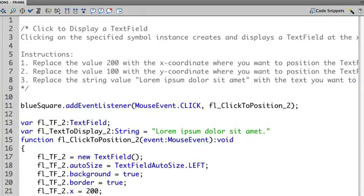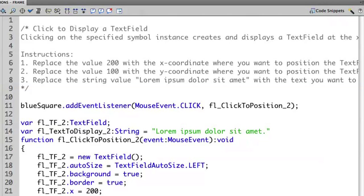So if we look at the instructions here we'll see that we have replaced the value 200 with the x coordinate, replaced the value 100 with the y coordinate, and there's a string here that we can use to modify how we work with the code.